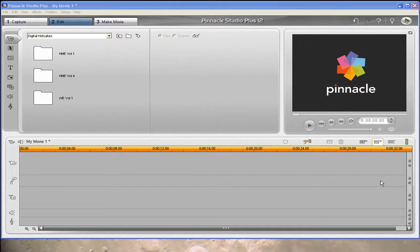So first things first, make sure that you have some digital hotcakes copied to your hard drive. In this case, we're going to use some clips off a Home Movie Essentials 4 bundle of joy. Now I've already copied the clips that I need and remember when you're using Pinnacle Studio 12, you only want to use our AVI files and the folders are marked on our products indicating which are AVI's.